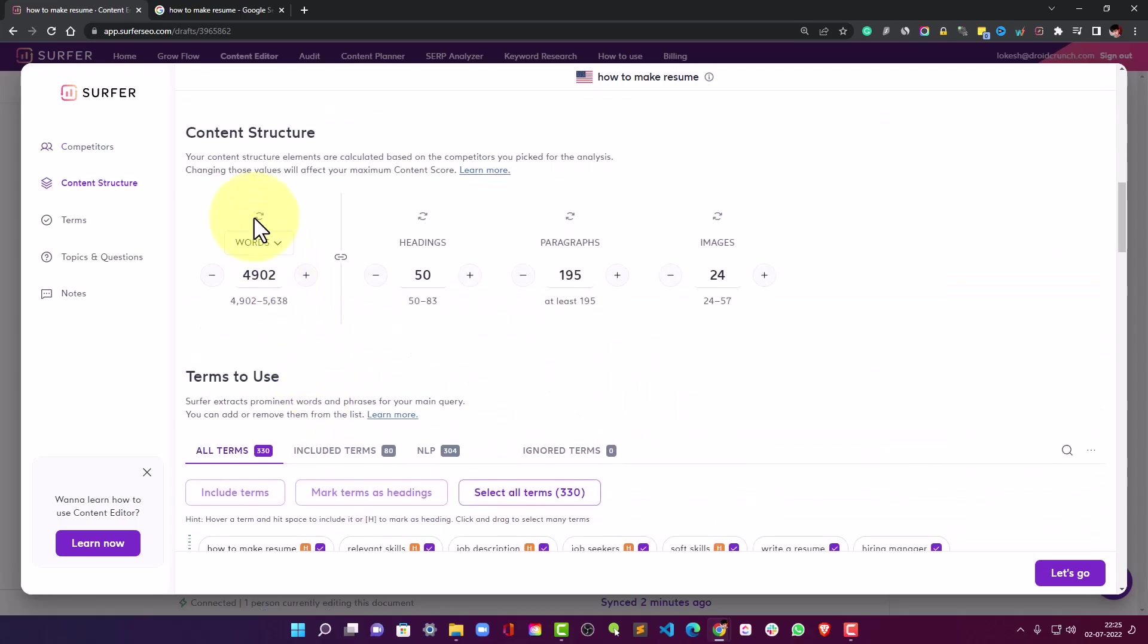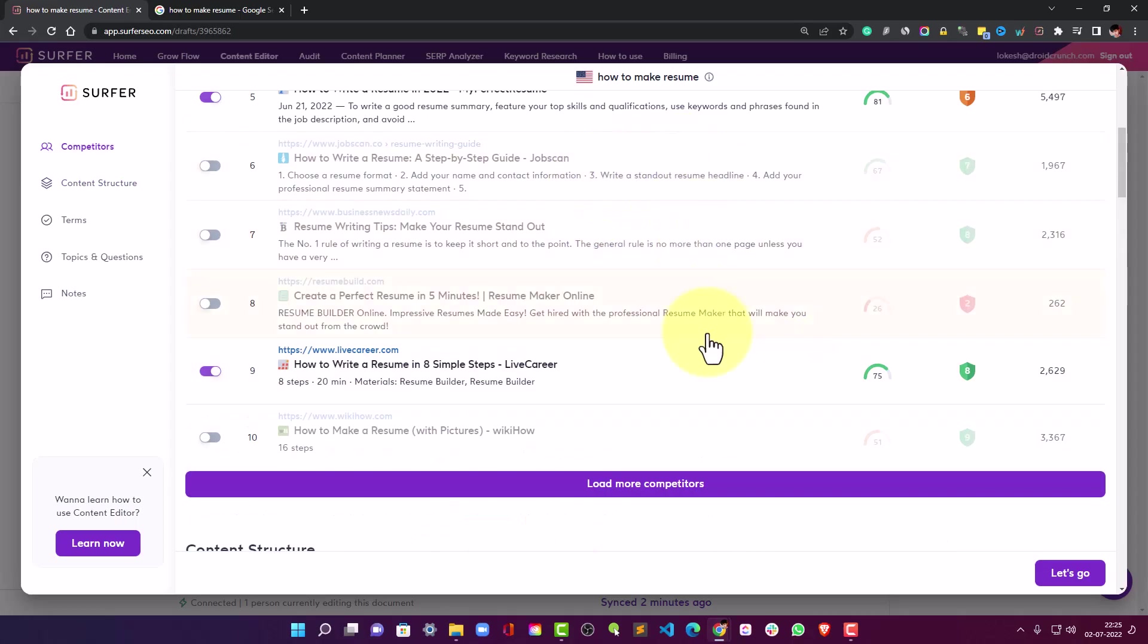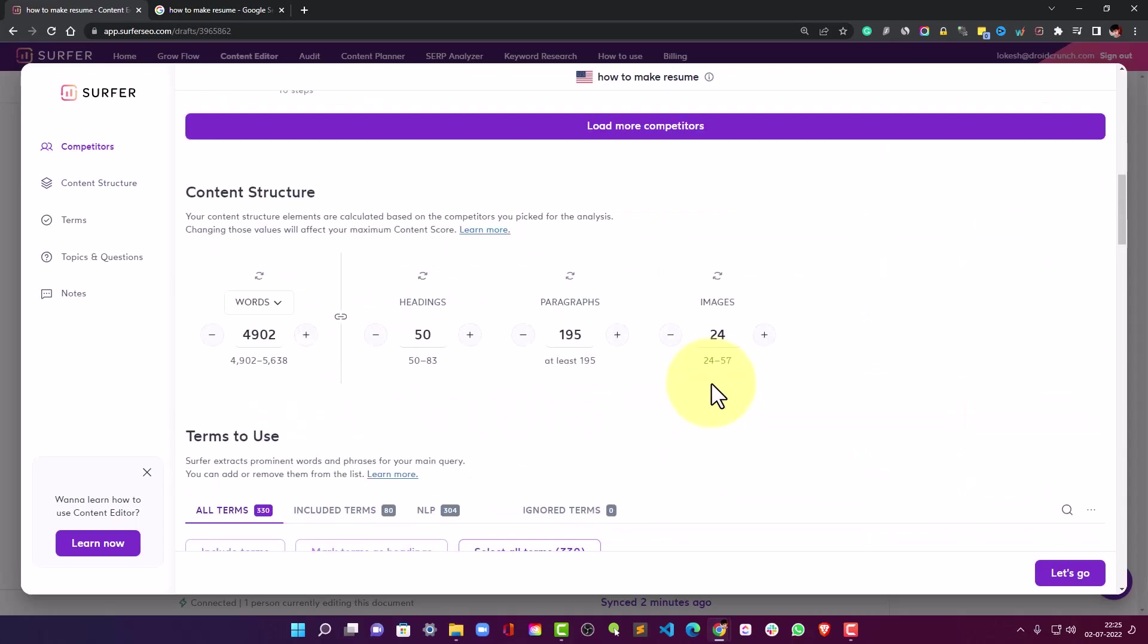In the content section structure, here all the elements are calculated based on the competitors that you have picked on the top of this, and the value would be changed and it will affect your maximum content score.